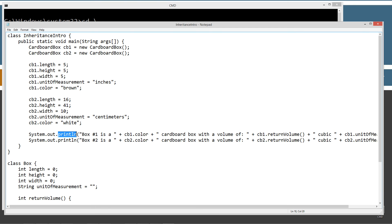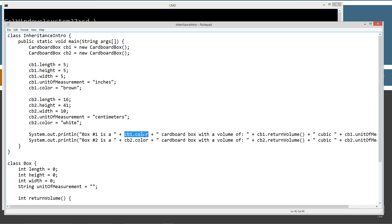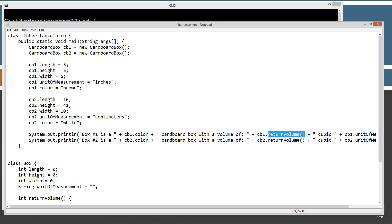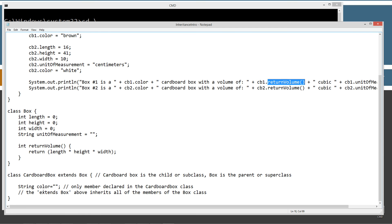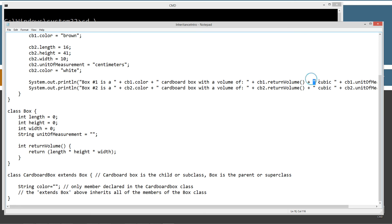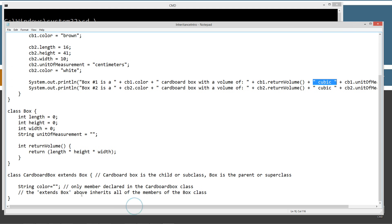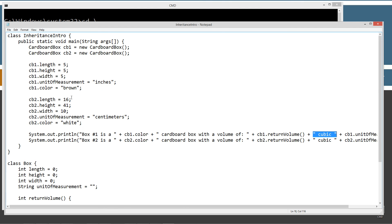CB1's color is going to be a brown cardboard box. CB2 is going to be a white color box, white cardboard box. Then I'm just going to use the println method to display some stuff to the console. So this string literal box one is a, and then we'll directly access the CB1 object reference and its color instance variable to get that value, plus this string literal here, cardboard box with a volume of, and then plus the CB1 object reference. And we'll invoke the dot return volume, which will come down here and return the length times height times width as an int value. And we'll display that and then plus a little string literal for cubic and then plus directly accessing the unit of measurement string for that object. I'll do the same thing with the CB2 reference object.